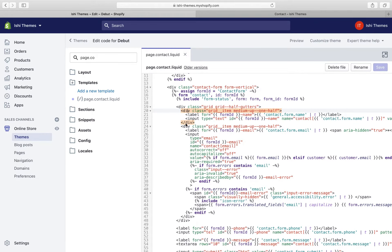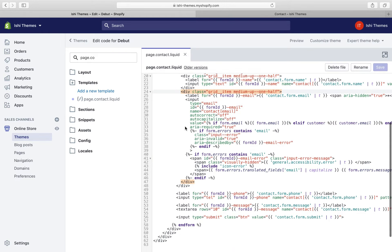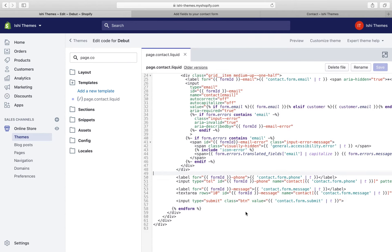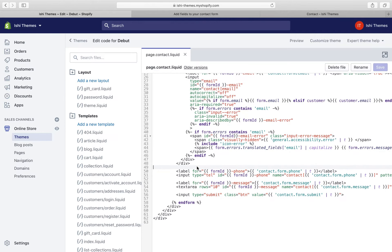This part is the name field, this is email, this is phone number, this is message, and this is the submit button. In this form we'll add a new form field above the phone number — we'll try to add a drop-down, a text field, and two radio buttons.